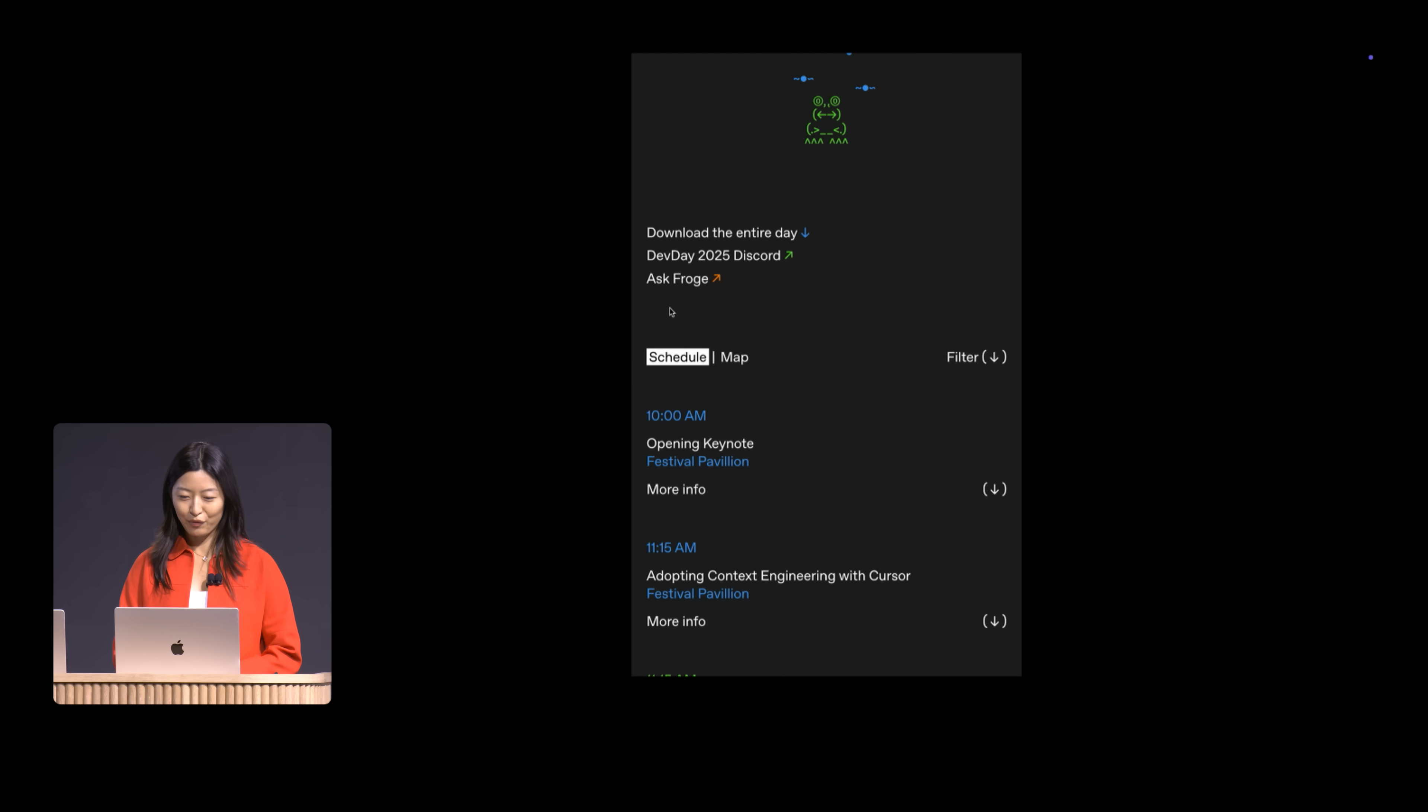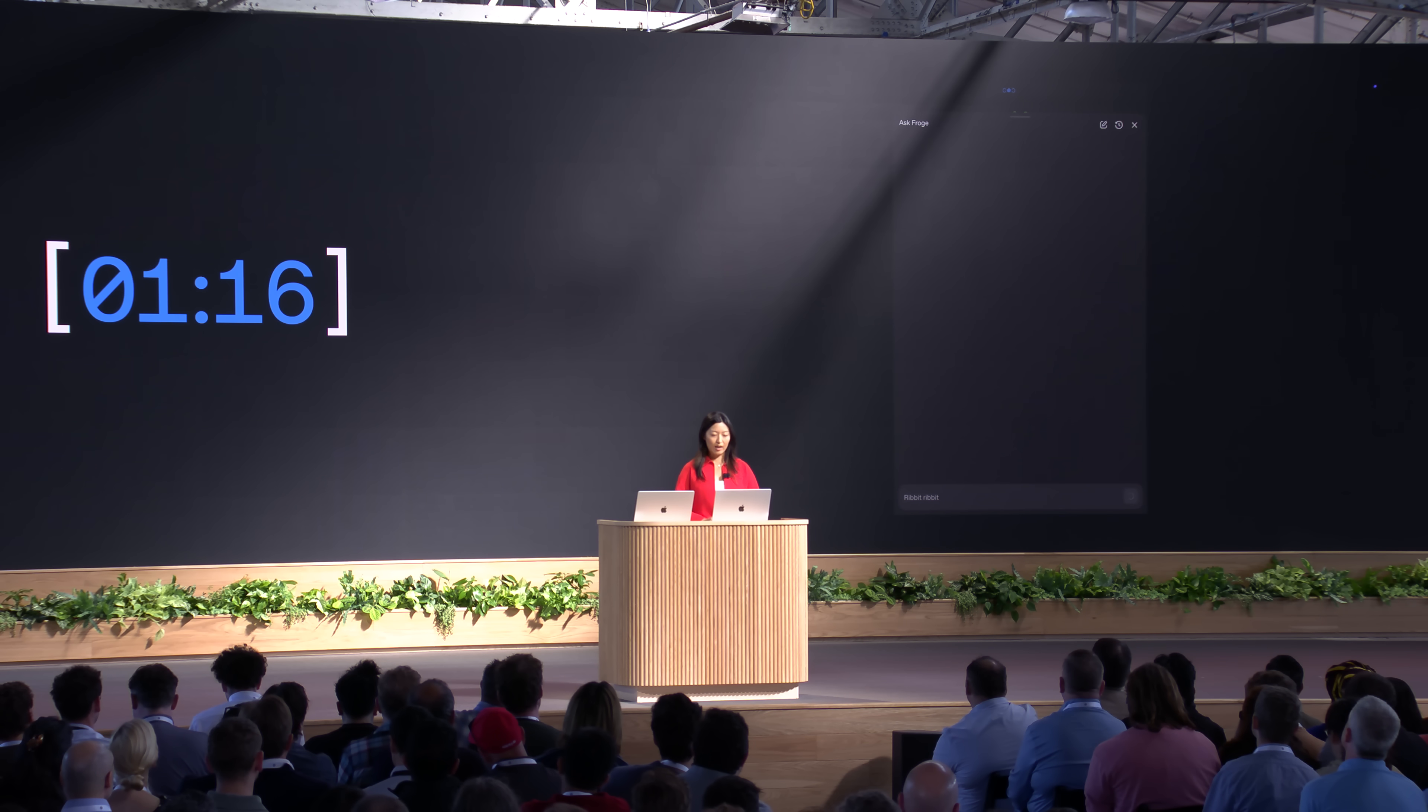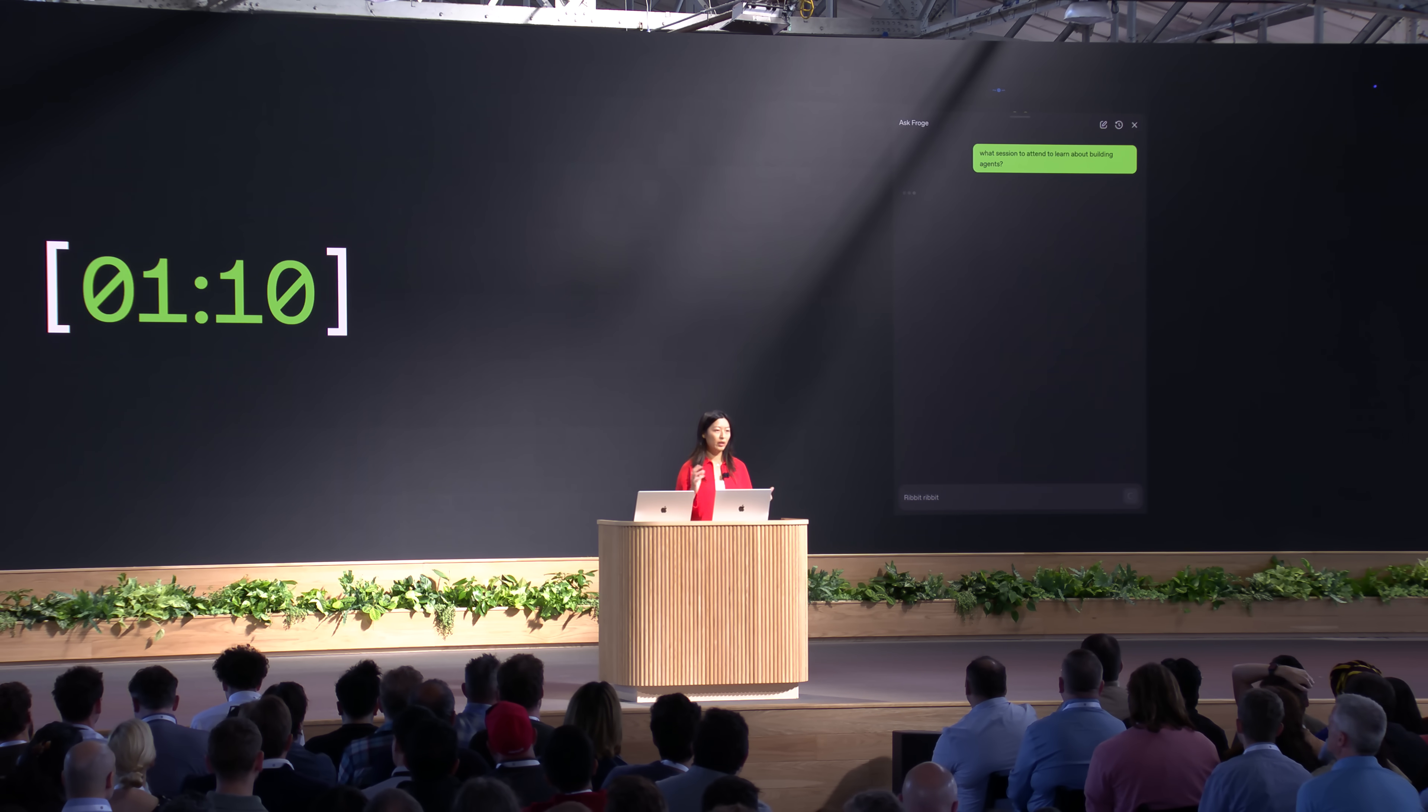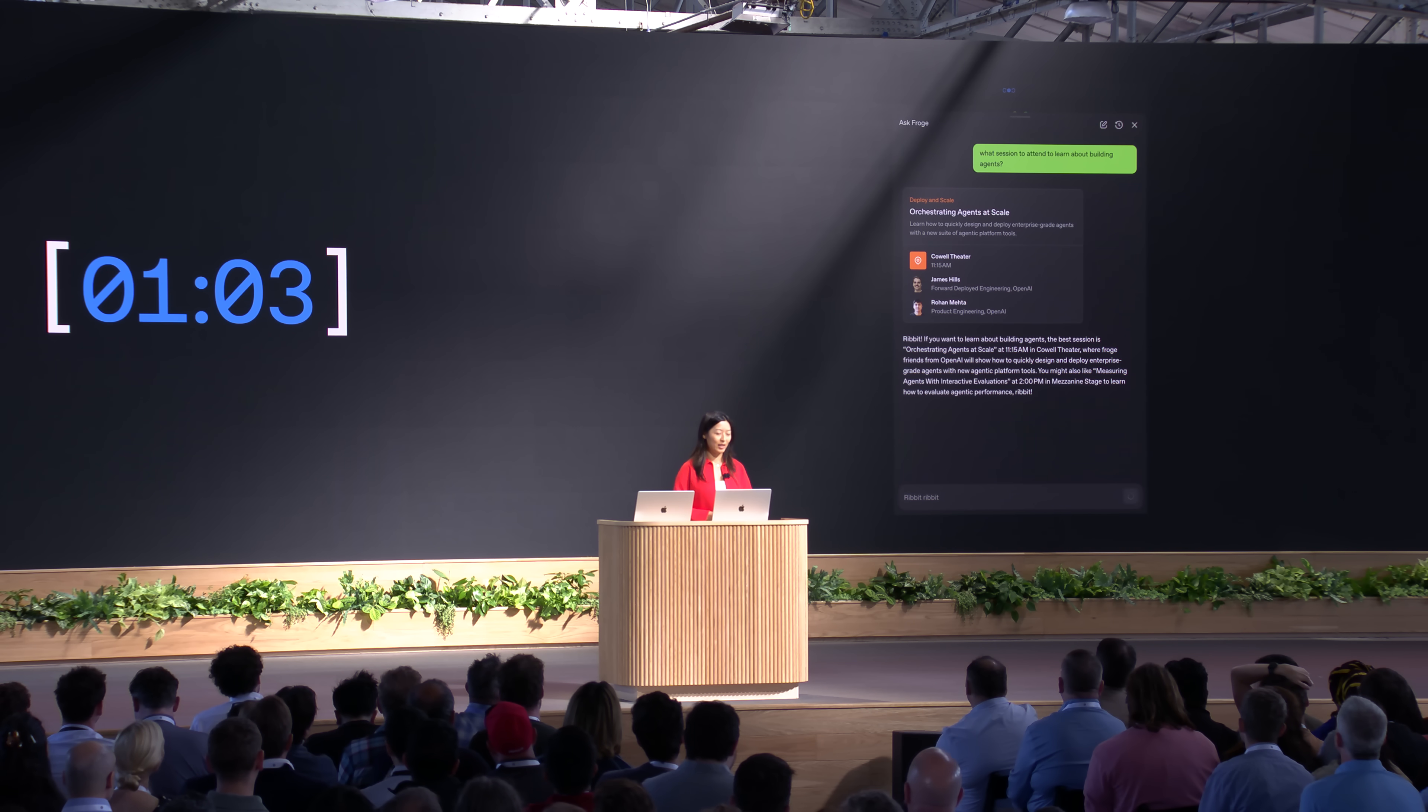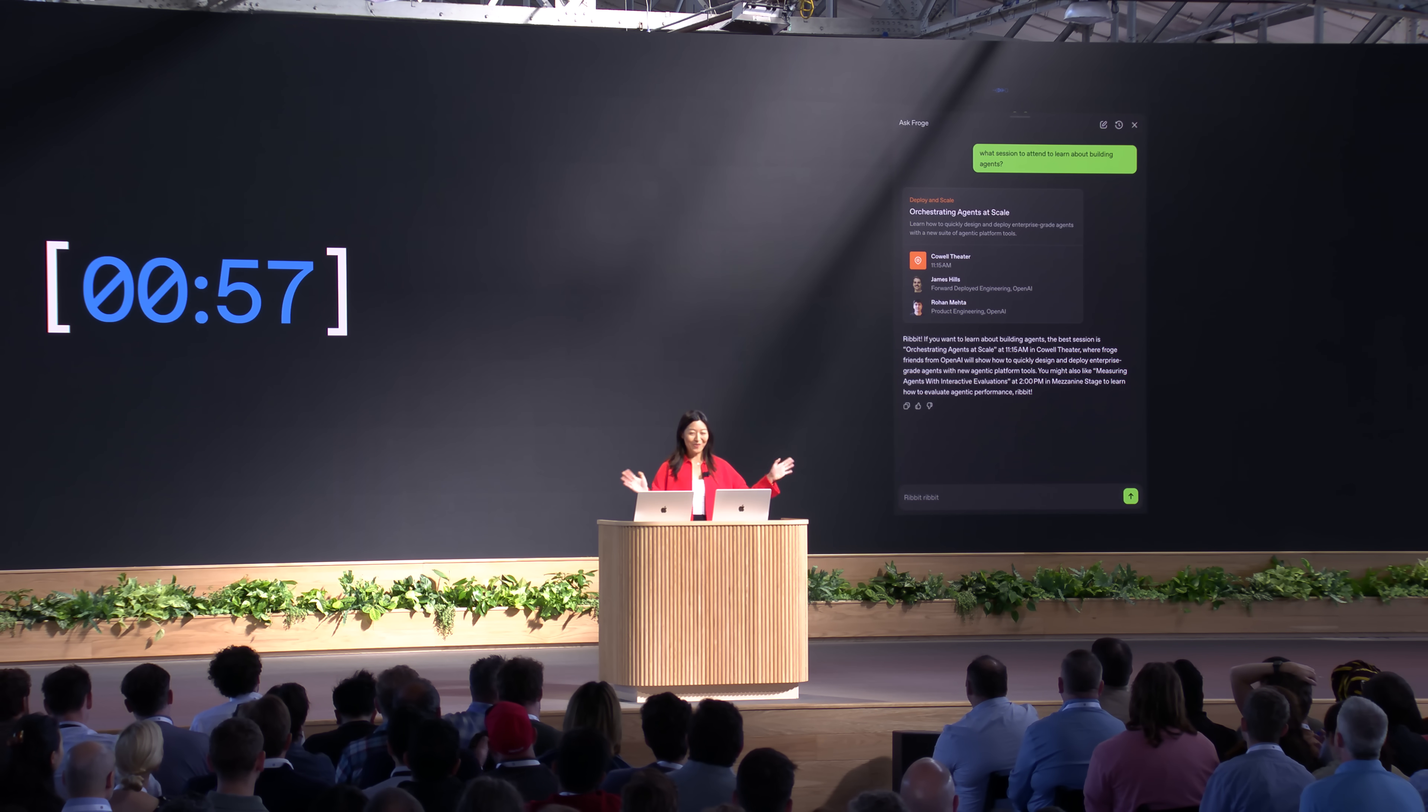There it is. Ask Froge, top of the site. Let's try it out. So, what session to attend to learn about building agents? And again, this is running through the exact same workflow we just created, checking for guardrails, categorizing the message, pulling from tools from file search, using the widget that we designed, and then again, deciding orchestrating agents at scale is the right session for me to go to and continuing to ribbit in the style of Froge. Okay. Great. We've done it.